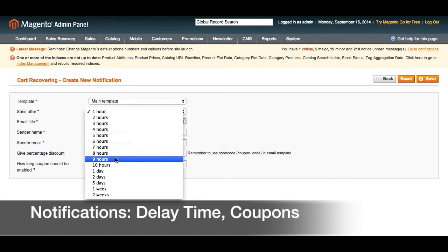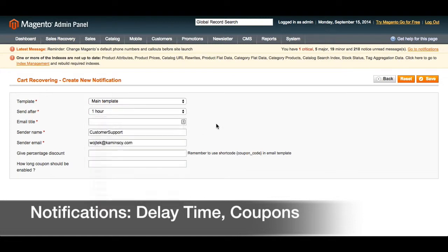The delay options range from one hour to two weeks. You can also add a customized email title, the sender name, and sender email. You can also give the customer a percentage discount to further encourage them to return to your store, and you can define how long this coupon should be enabled so the customer knows exactly how long they have to take advantage of this opportunity.